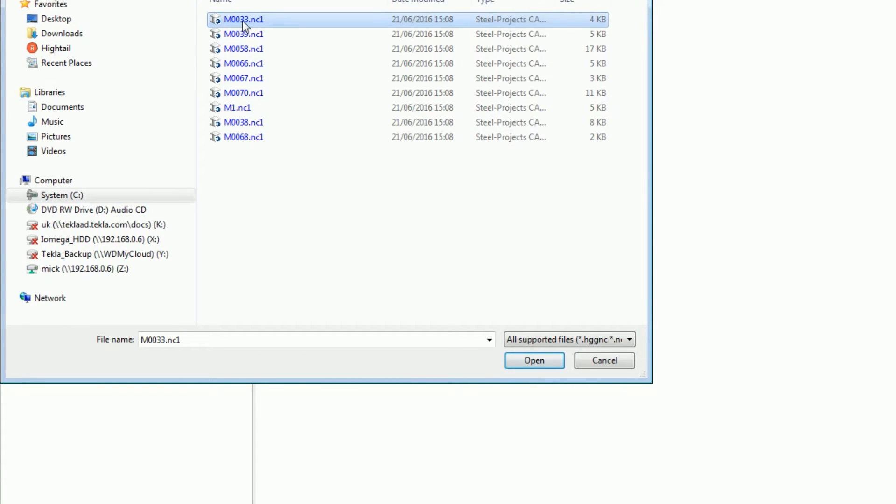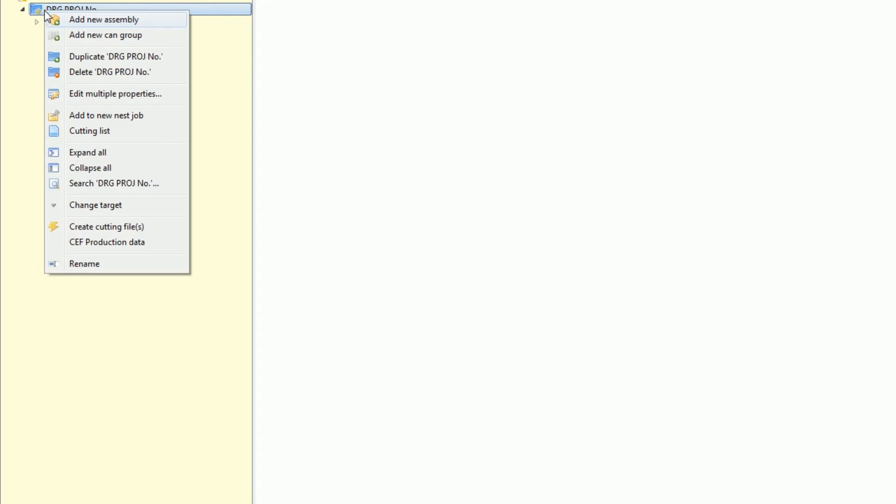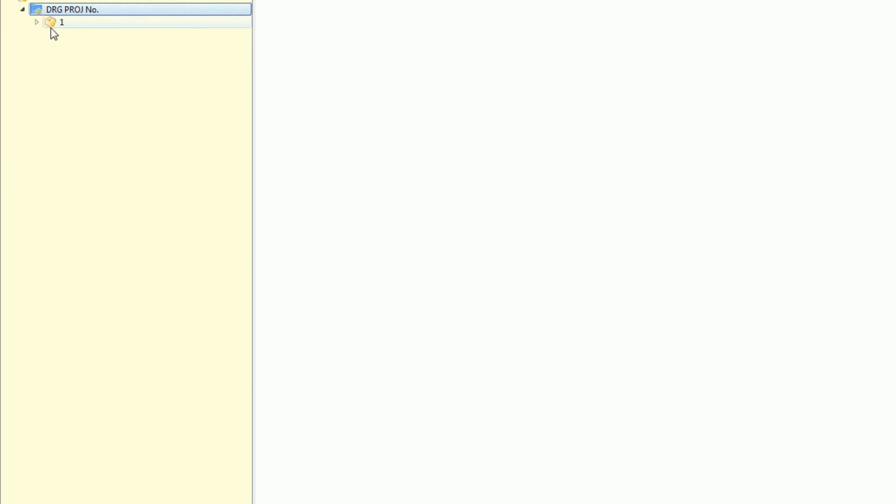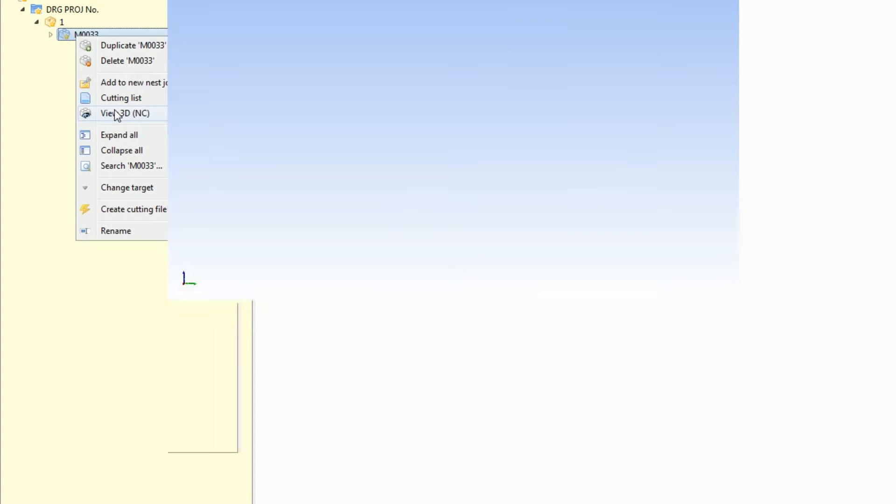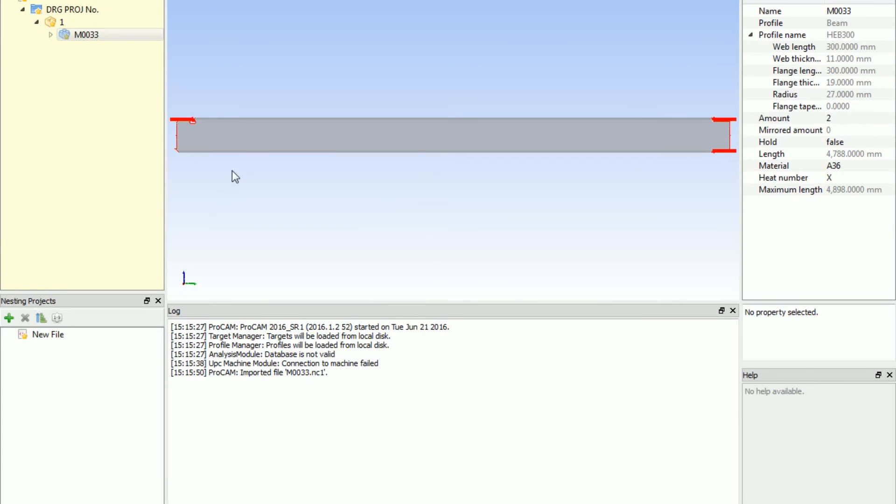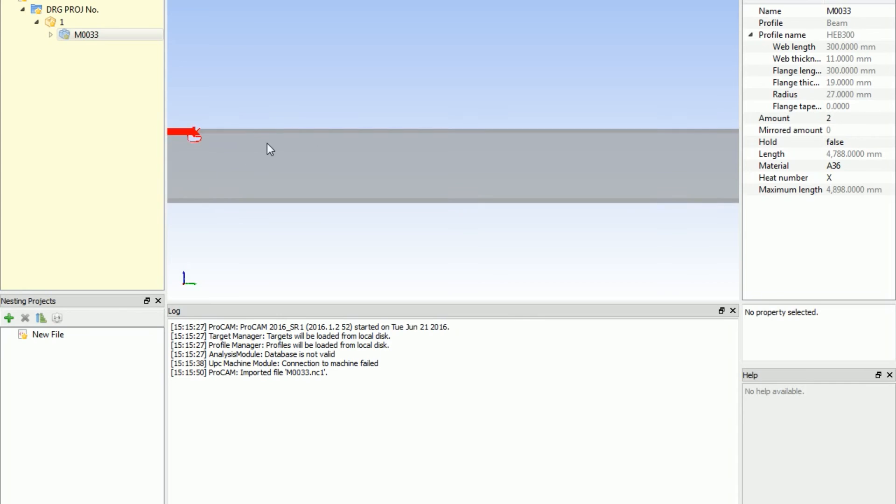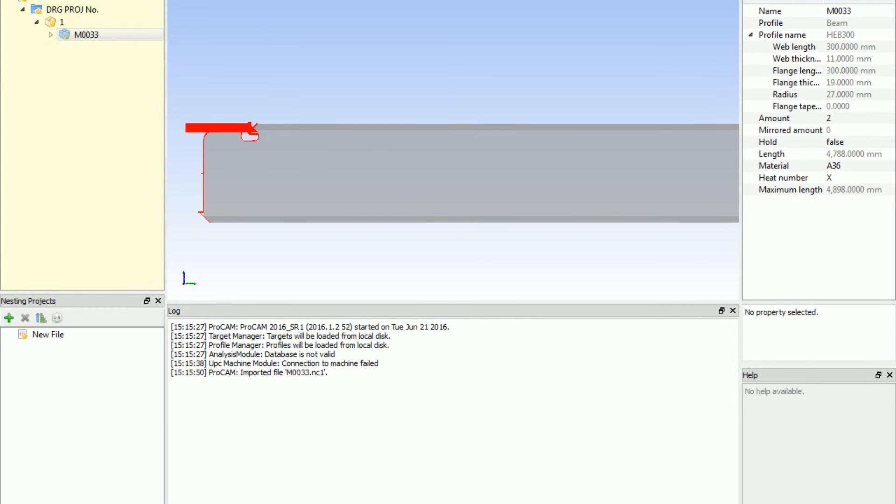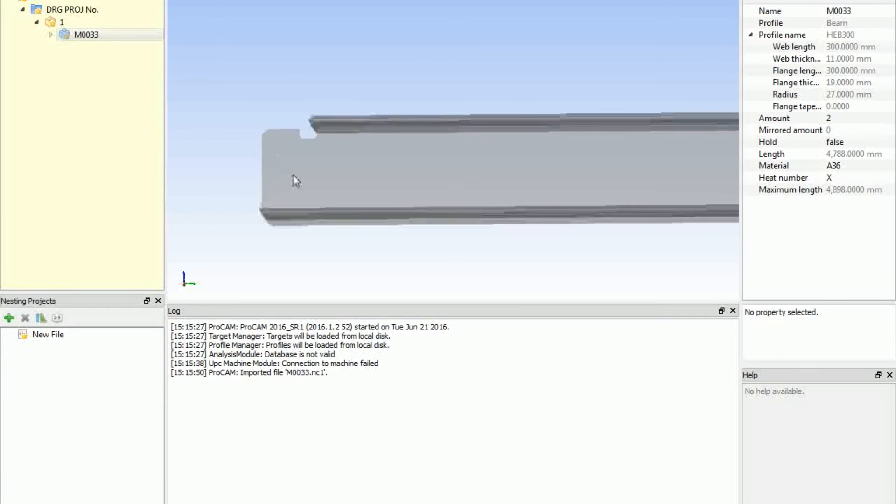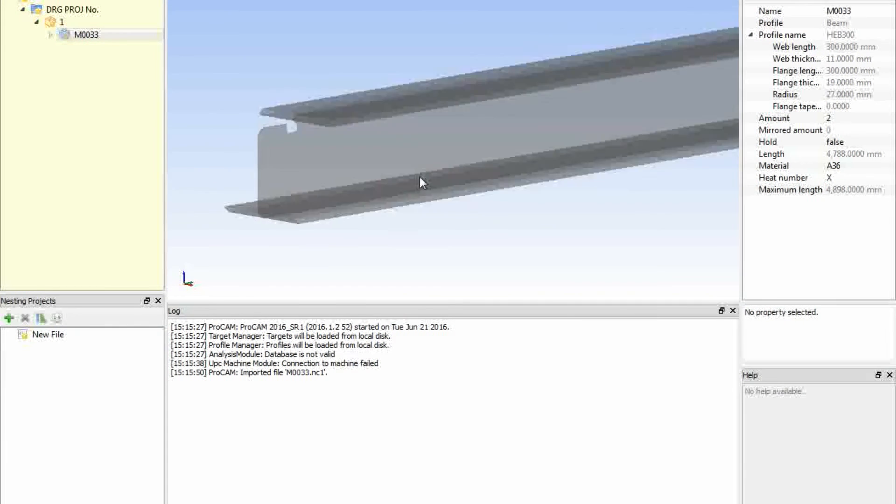Open that up, click on that, view it in 3D. Just expand these out so I can see it here in 3D. That is exactly what the machine will cut. The red being the cutting path, which I'll turn off just to keep it nice and easy for everyone.